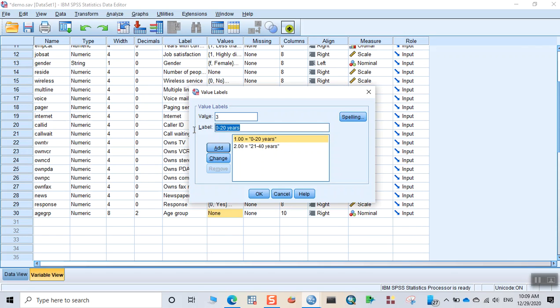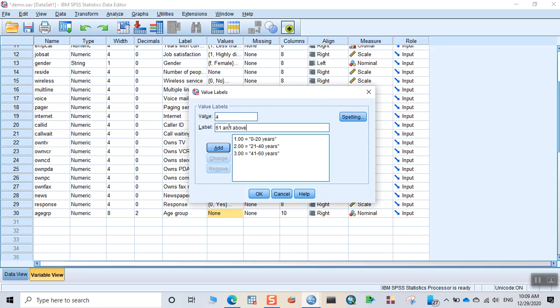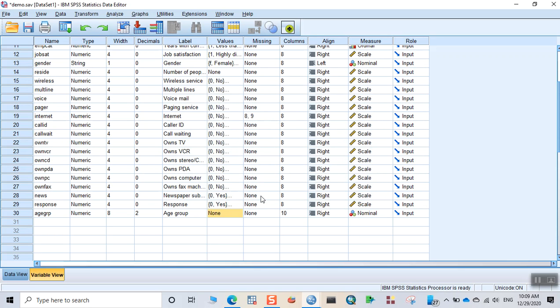Add. 4 for 61 and above and click on add and click on OK. So you can see the values being created over here.